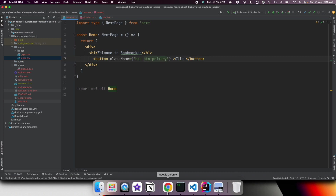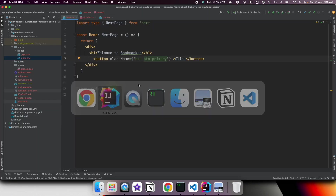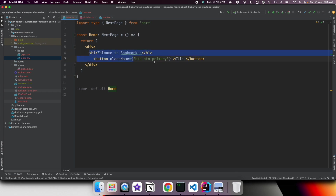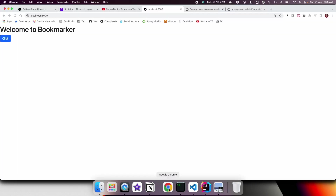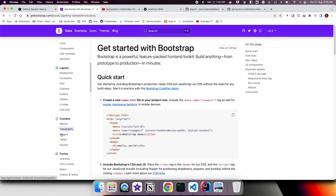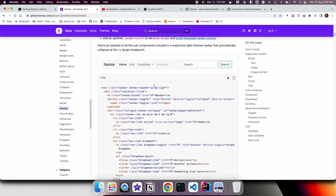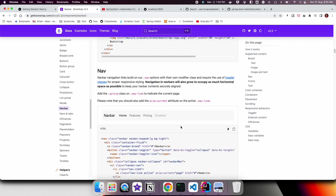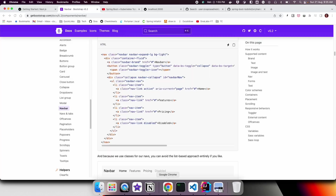Bootstrap styles are being applied, so we are good to use Bootstrap. Let us remove that test content and add a navbar and main content. Going back to the Bootstrap documentation site, you can see there is a navbar section. I have already prepared the navbar so I am just going to paste it in.